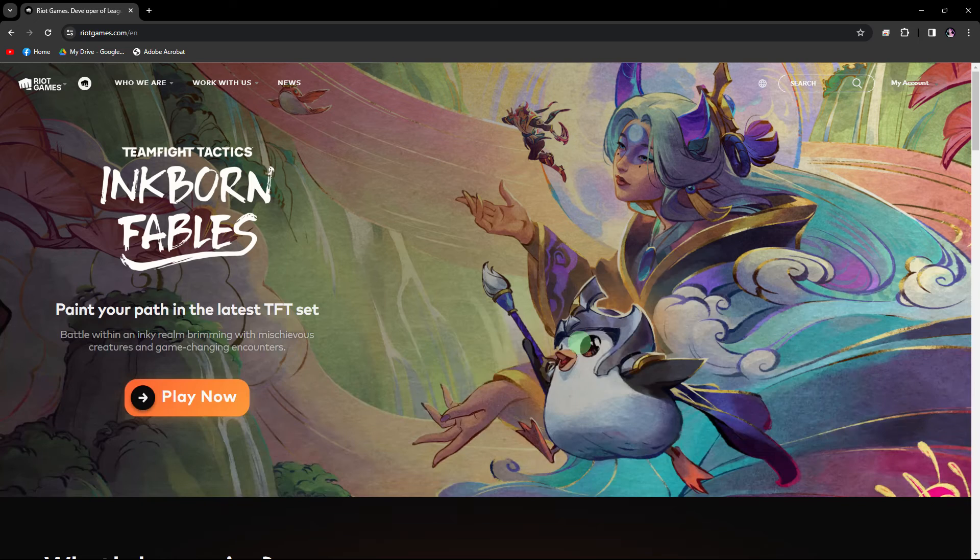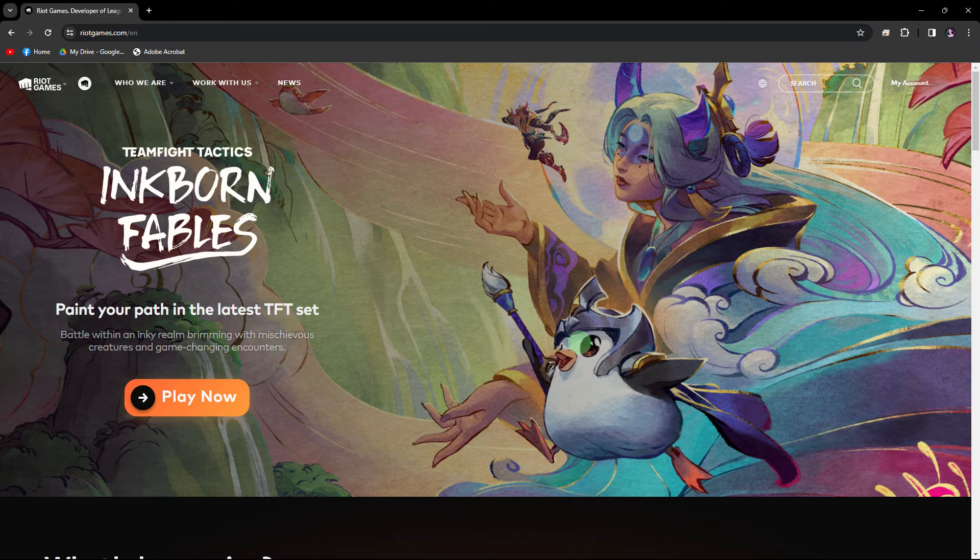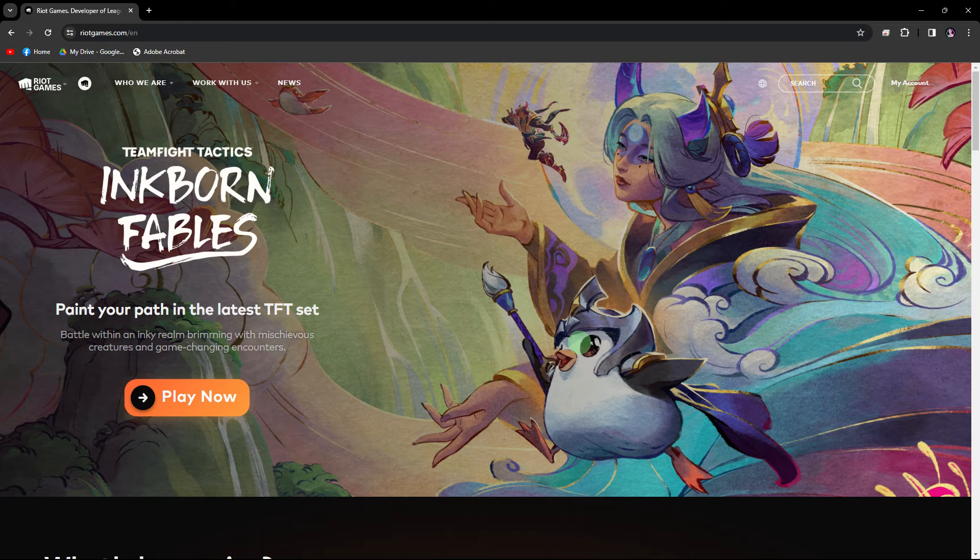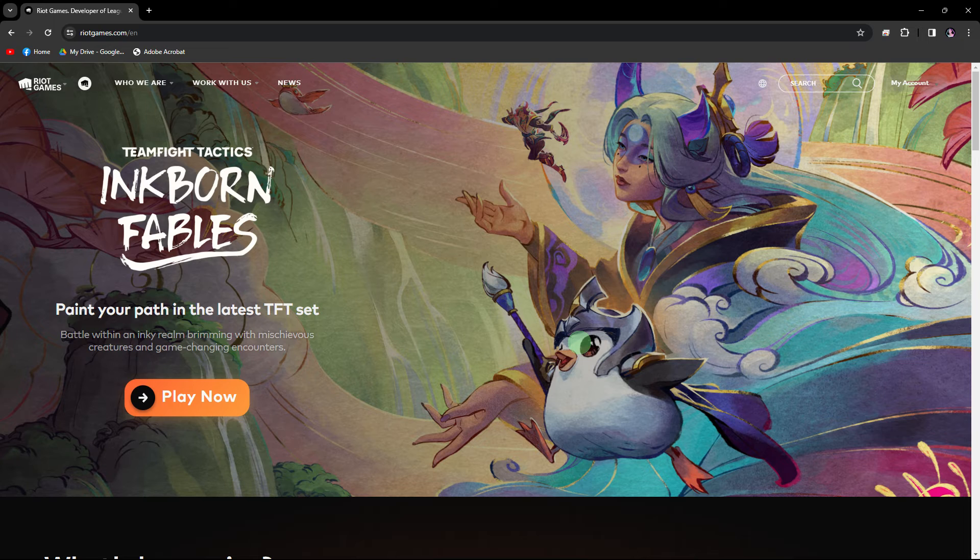If you haven't already done so, download and install Valorant. You can typically find a download link on the Valorant website or through the Riot Games launcher.